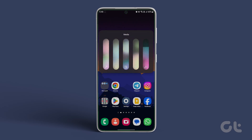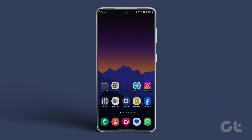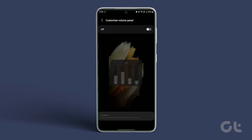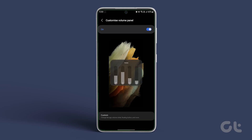It completely transforms your volume bar UI and looks unique as well. You can also customize the sound bar by going into Sound Assistant and tapping on this option. This will enable you to further customize the sound bar UI experience.